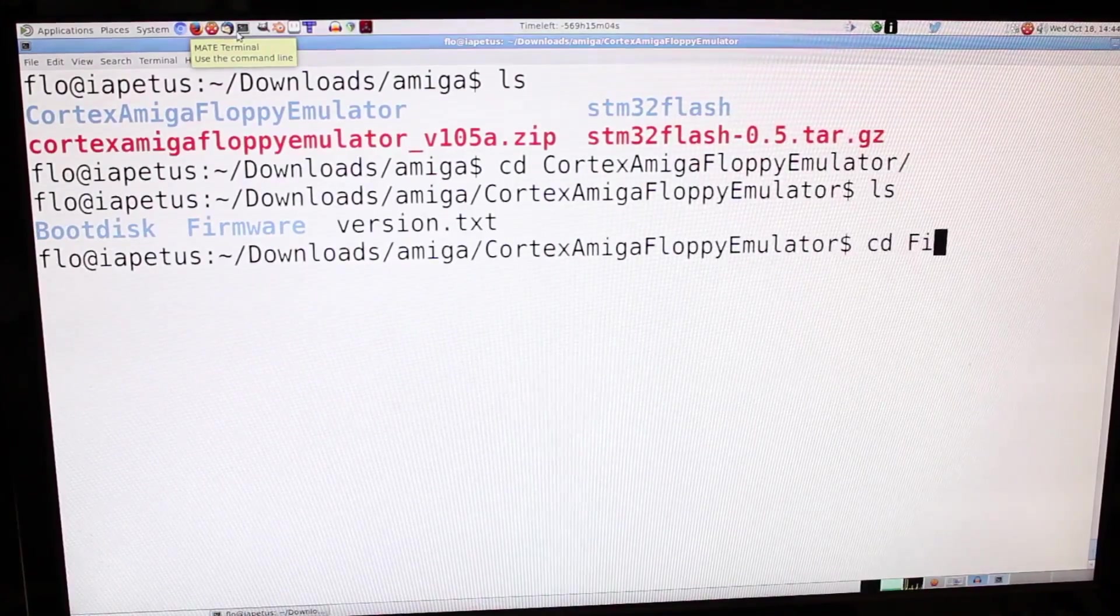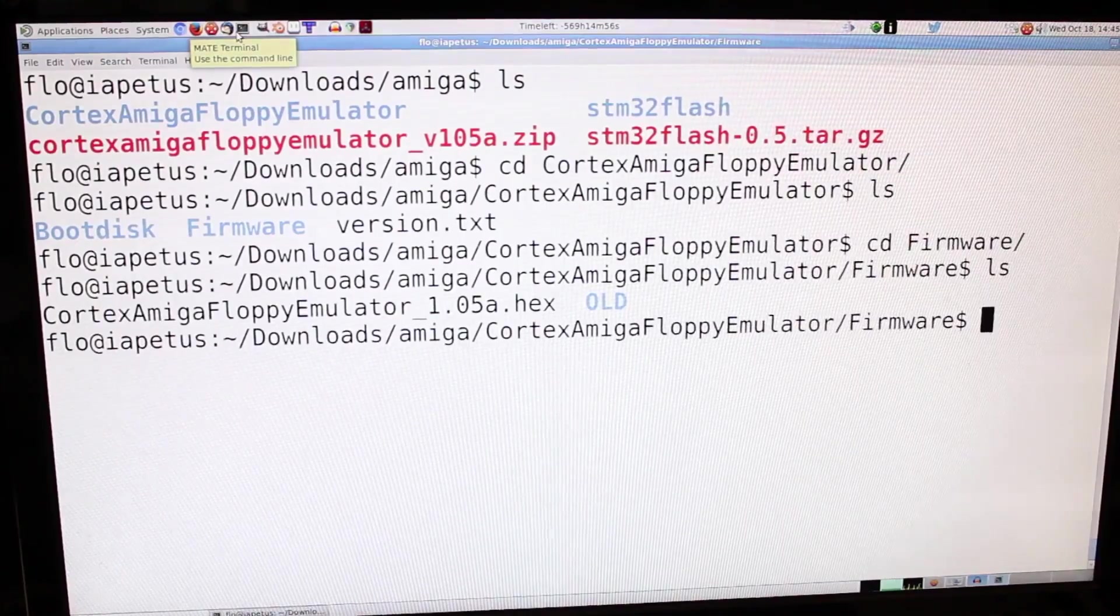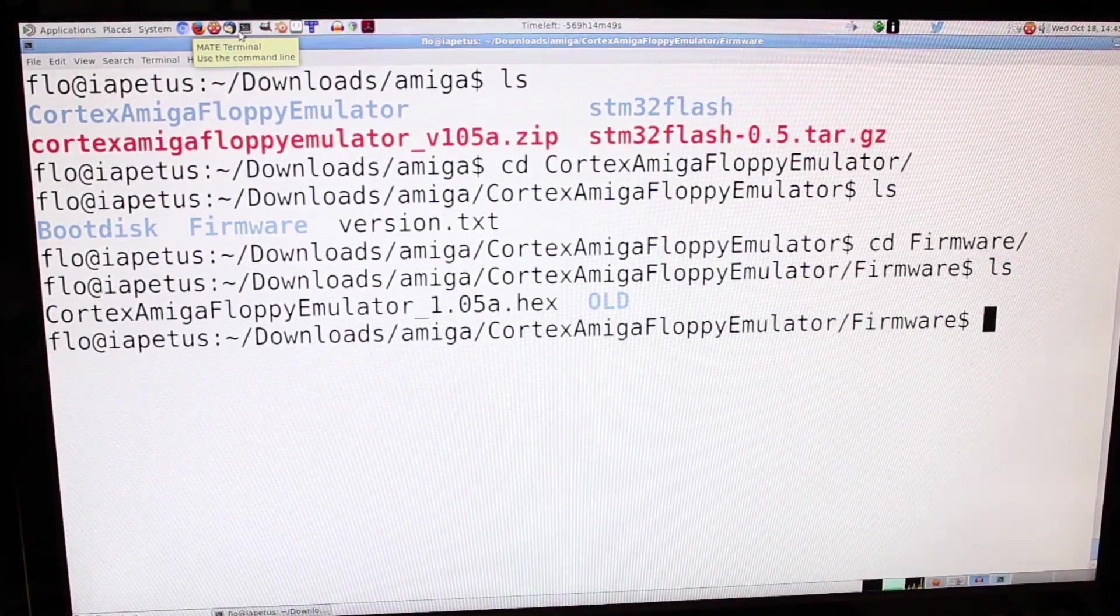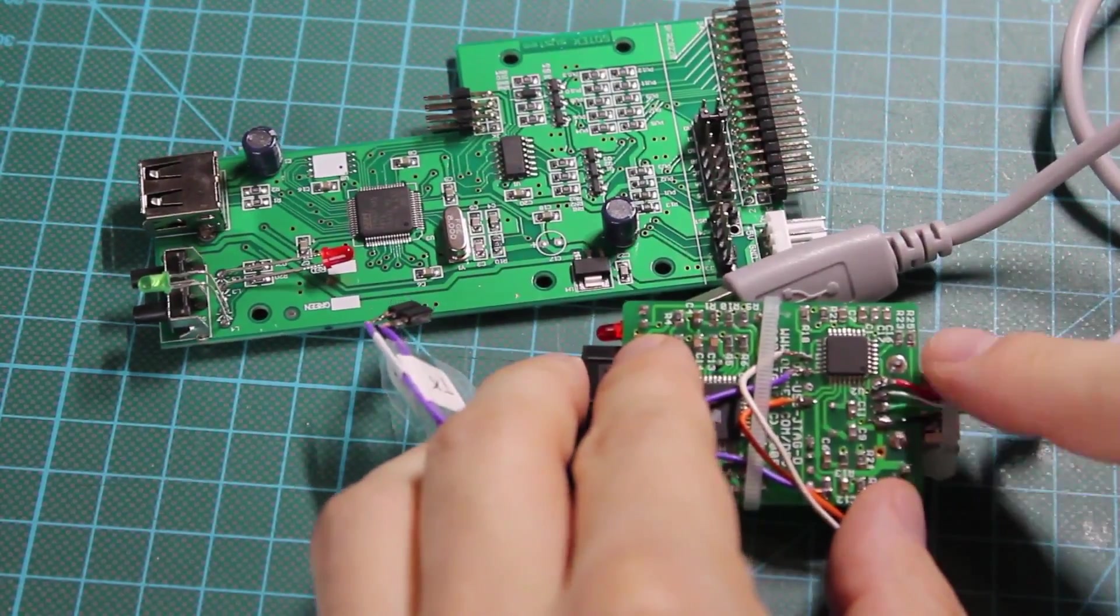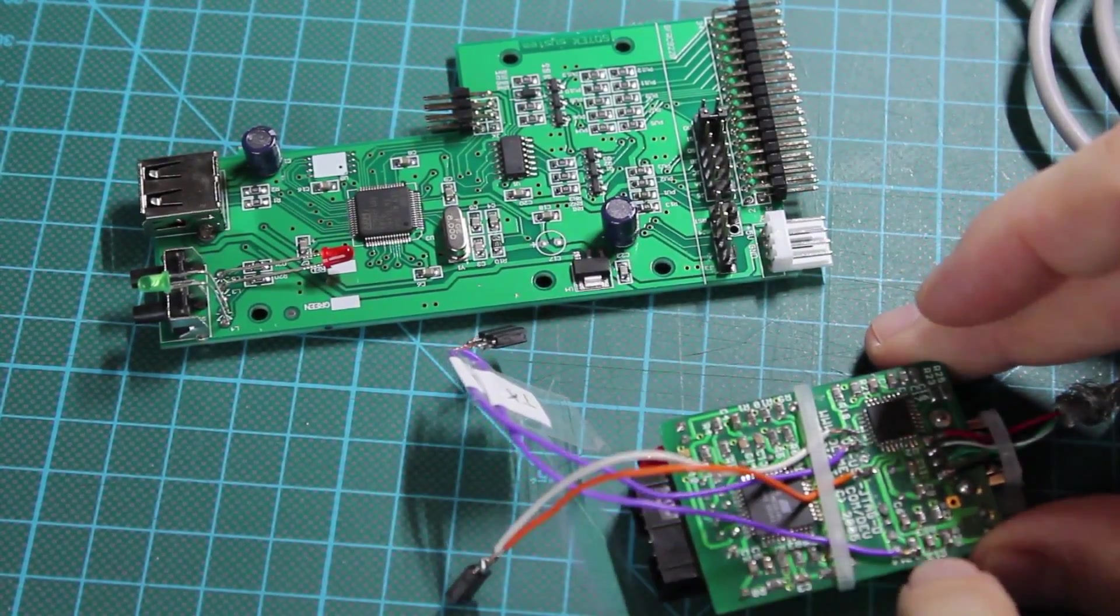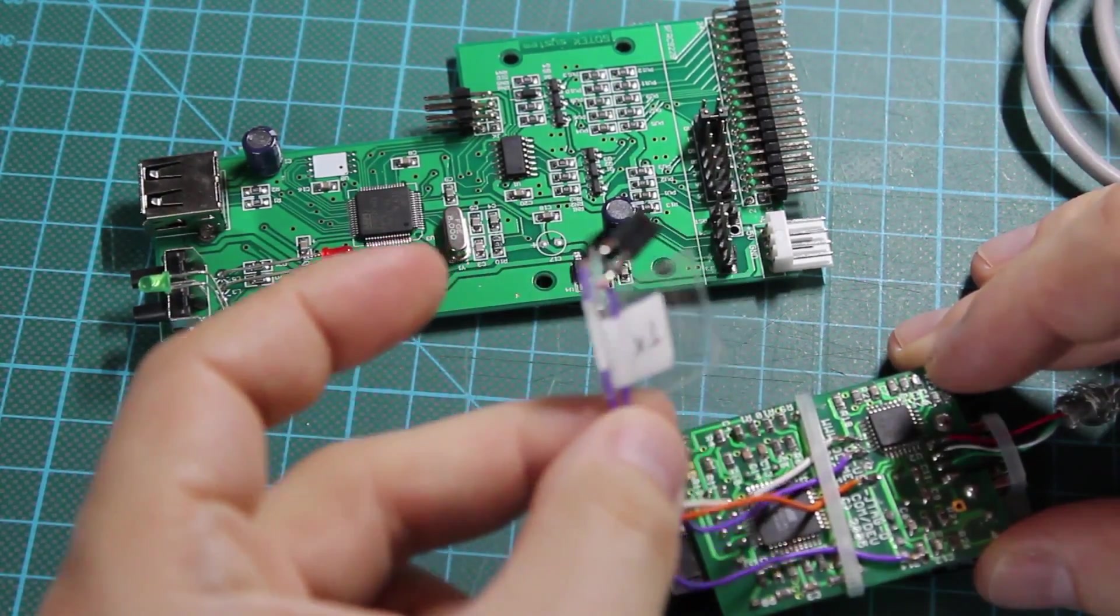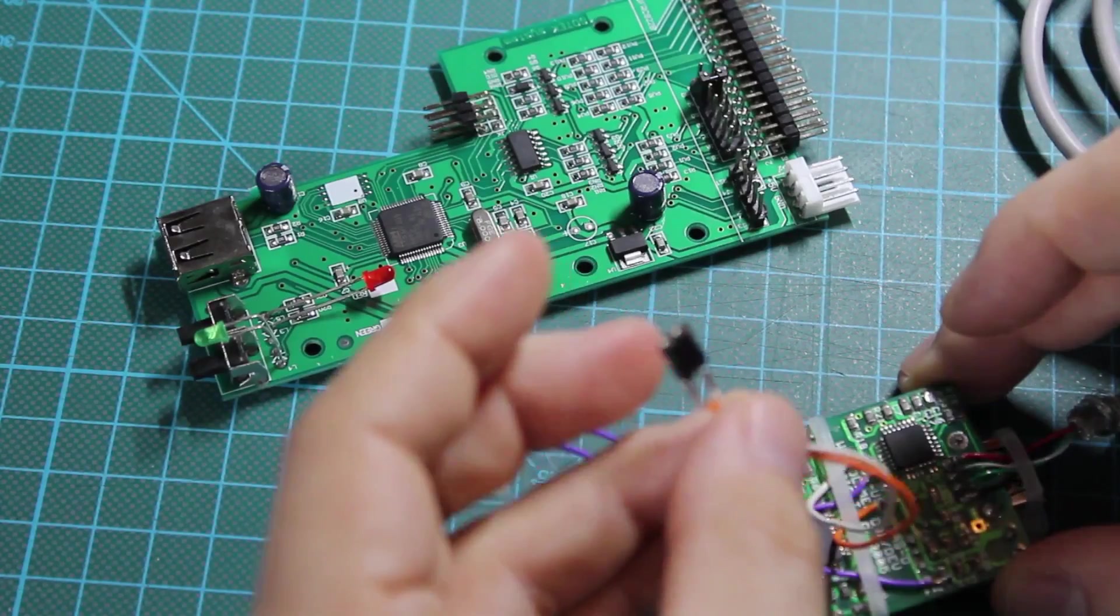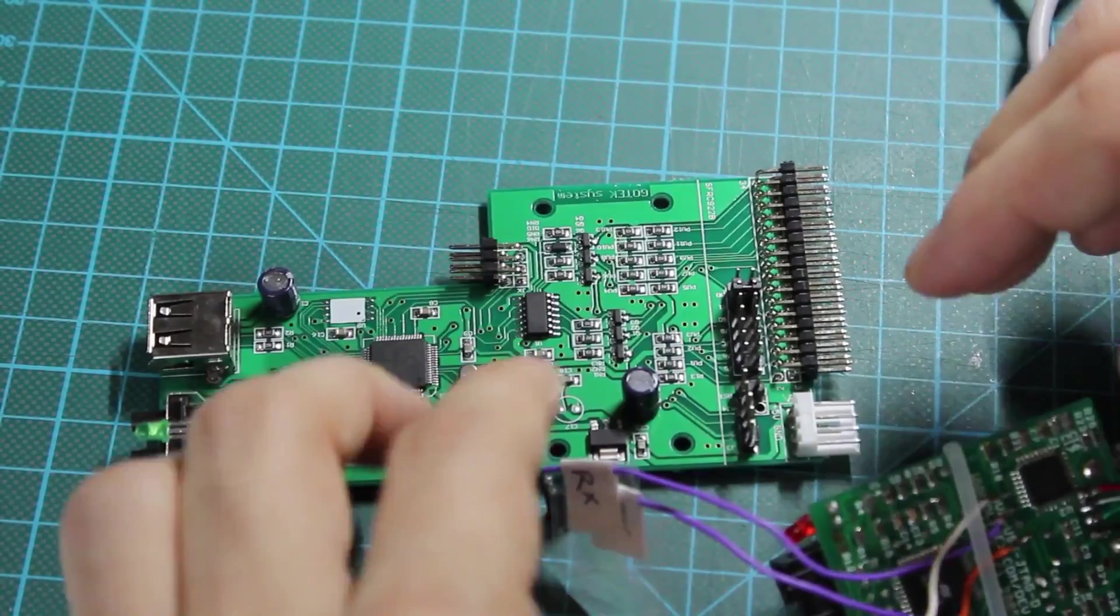Now let's unzip the Cortex Amiga floppy emulator firmware. And what do we have here? Okay, so we basically just have the hex file and that's it. So let's plug in the newly made UART transceiver into our GoTek drive and see if that works. I have soldered the USB cable onto the pins for the USB connector because I didn't have this type of cable that has a USB-A plug on both ends. Then I stole the RX and TX lines from the FTDI chip so that we can actually communicate with the STM chip on the GoTek drive. And I also stole some 5V and ground that I will use to power the GoTek drive through the programmer now.